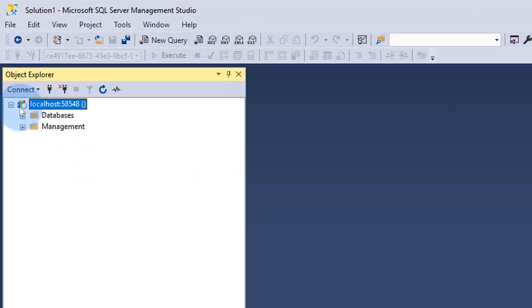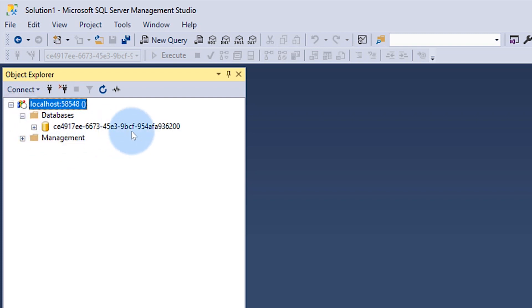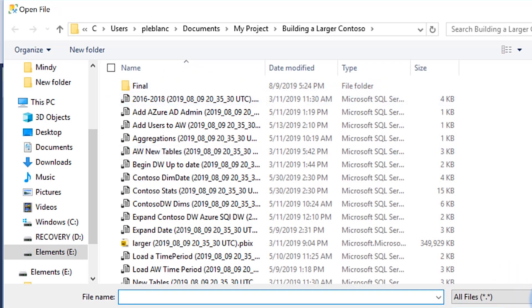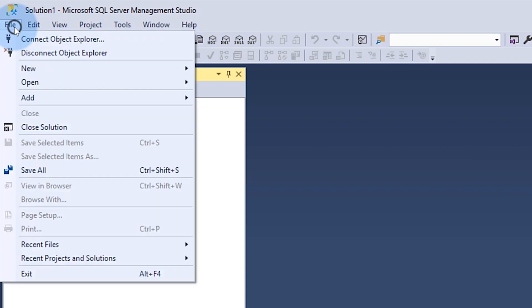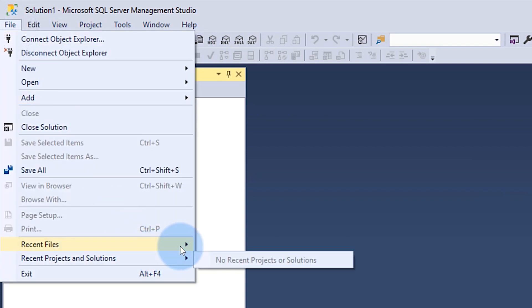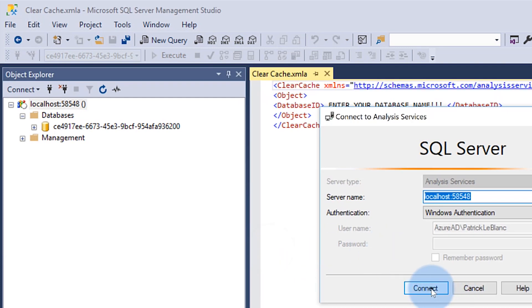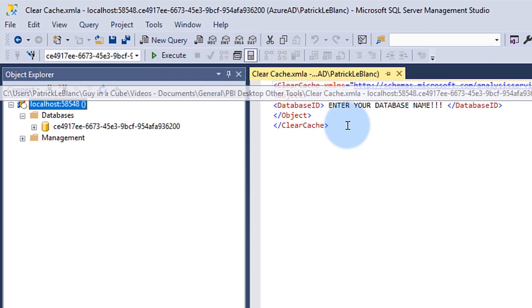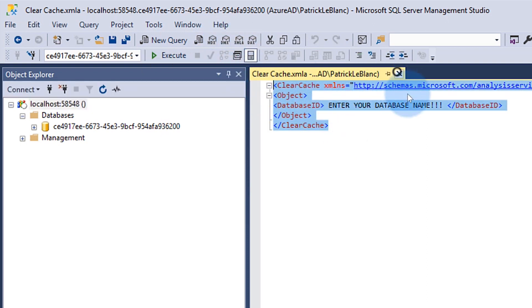Once you click Connect, you'll see the icon looks a little different because this is the VertiPaq engine. If you expand out Databases, you'll see your database. To clear the cache, you need to run an XMLA script — I've provided that script in the description below. Open a new XMLA query and paste the script in.